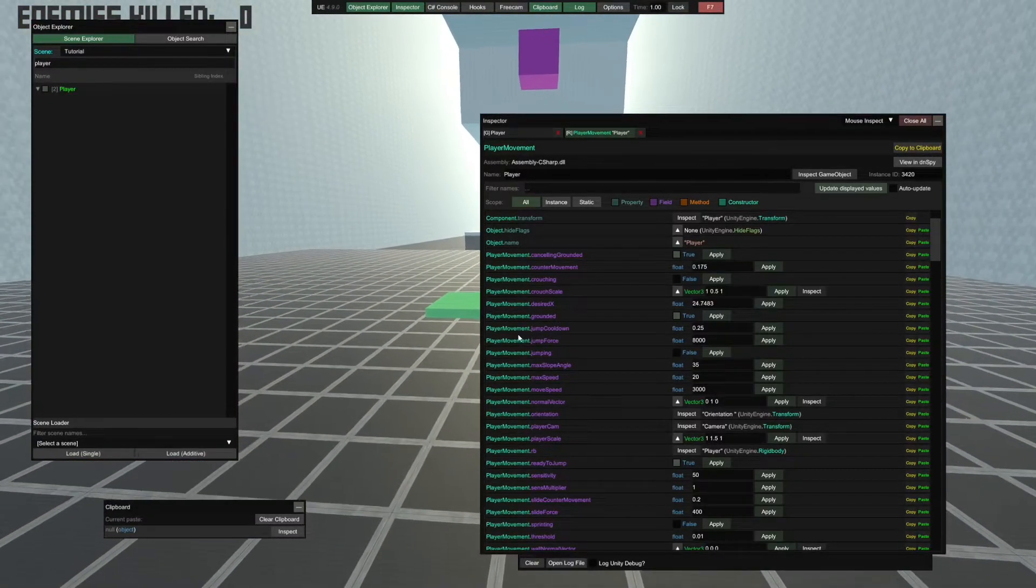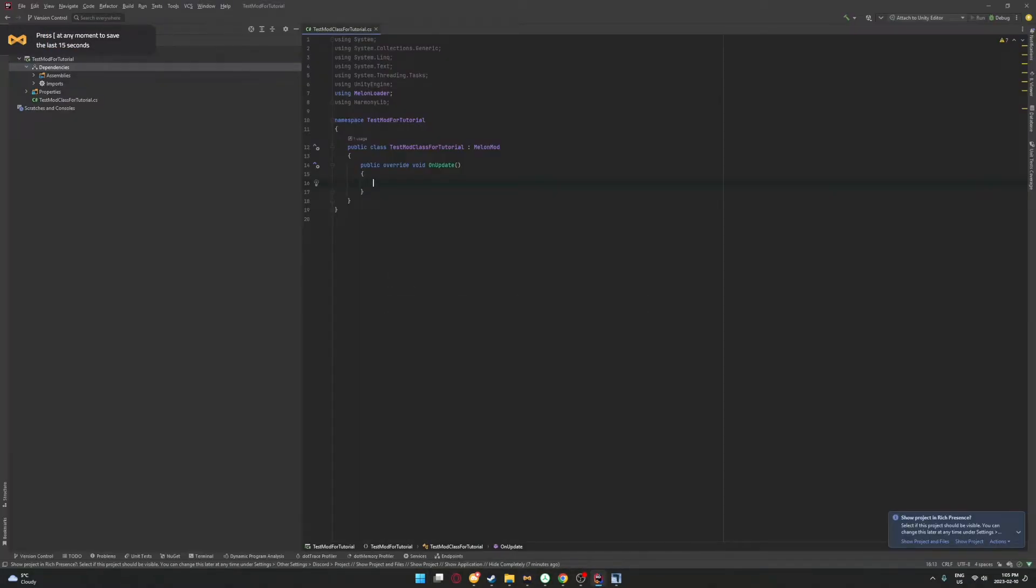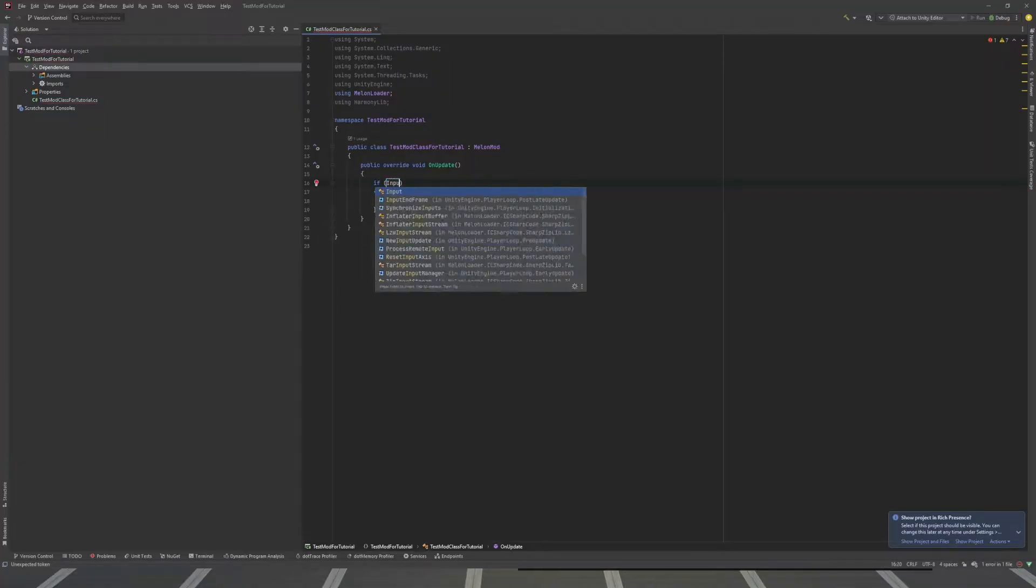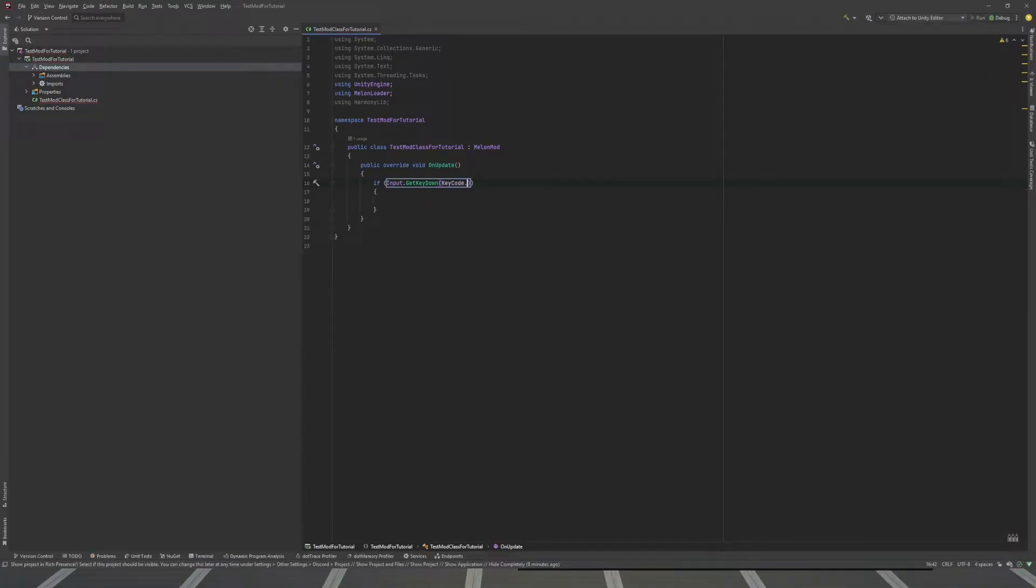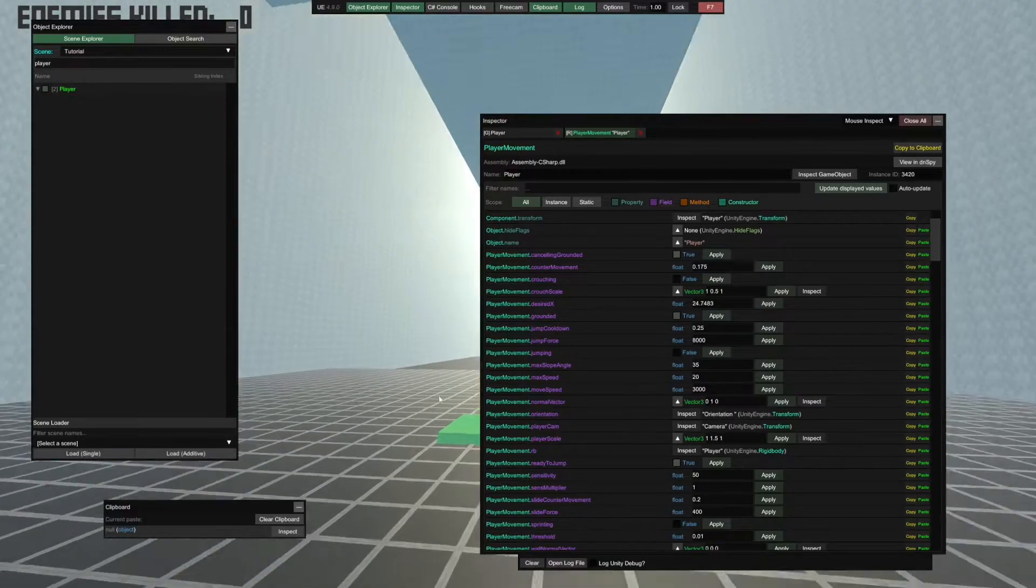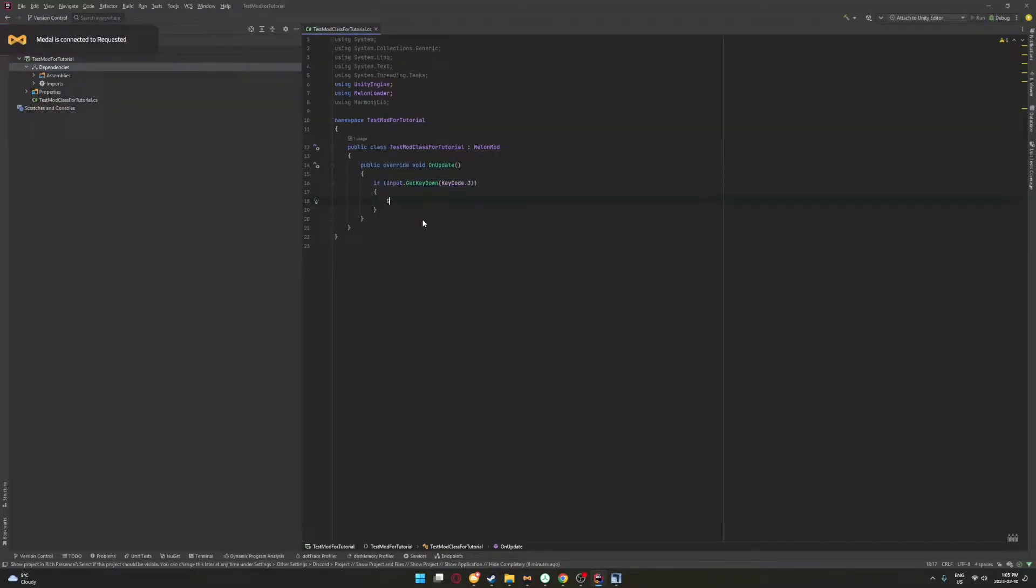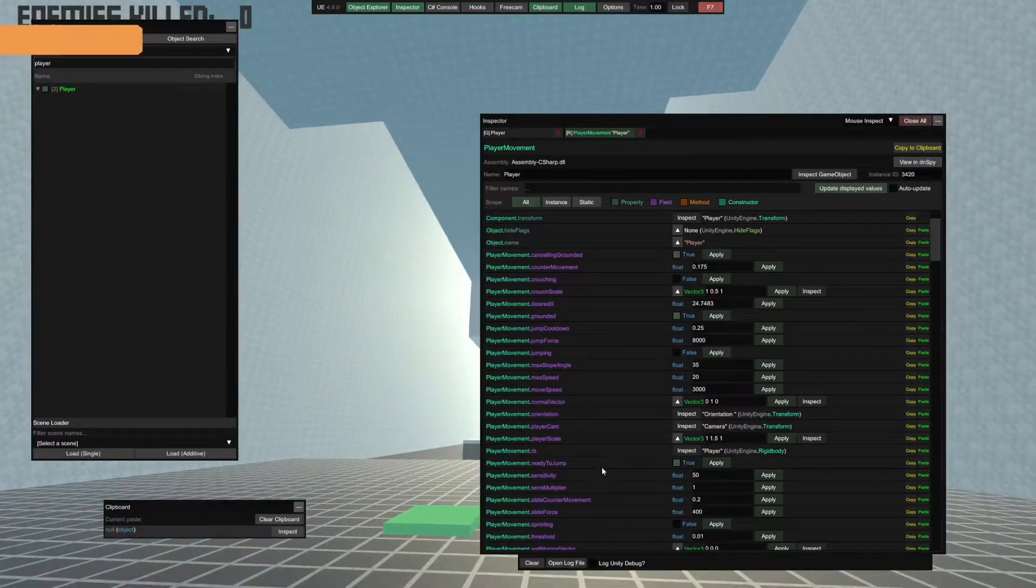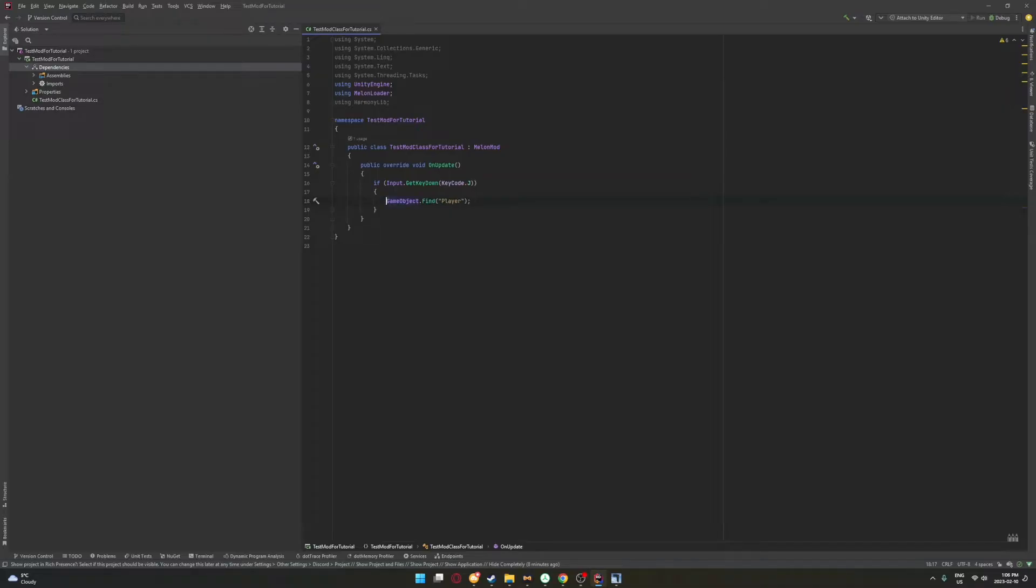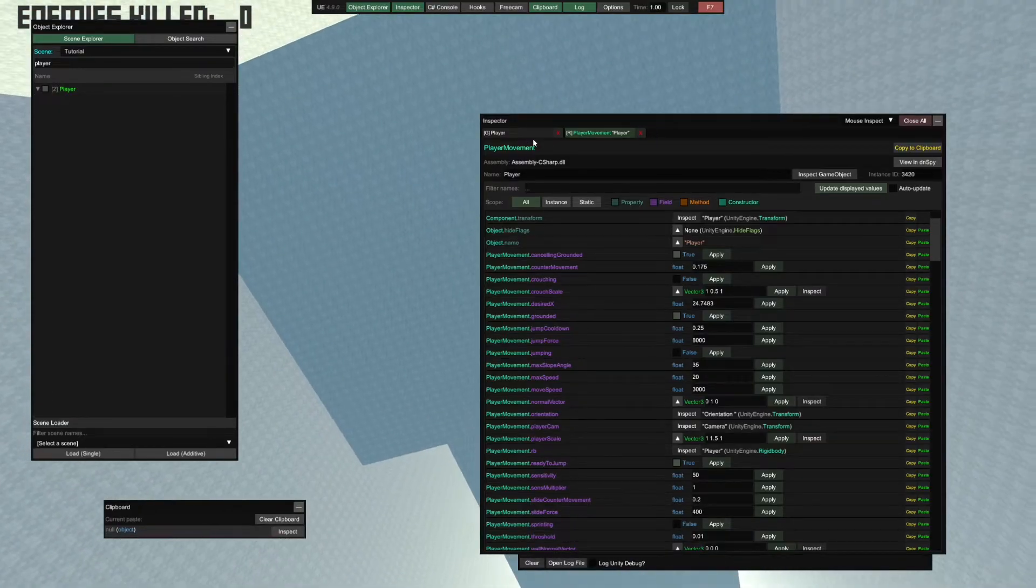So in order to access this in our code, we're going to want to come to our code here, and we'll see this on update class. Let's first just do an if input.get key down, which we had before, key code dot, let's just do J, key code dot J. We're going to search through all the objects in the scene to find the player first. So we'll do game object dot find, and then quotes player. So then you can find the player object just in the scene. It's that simple. But we're going to want to define this as a variable. So we'll do game object player equals game object dot find player.